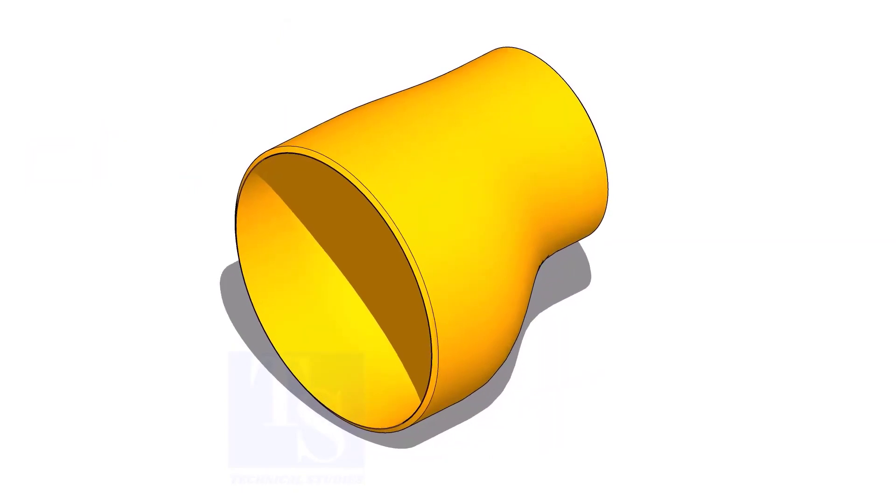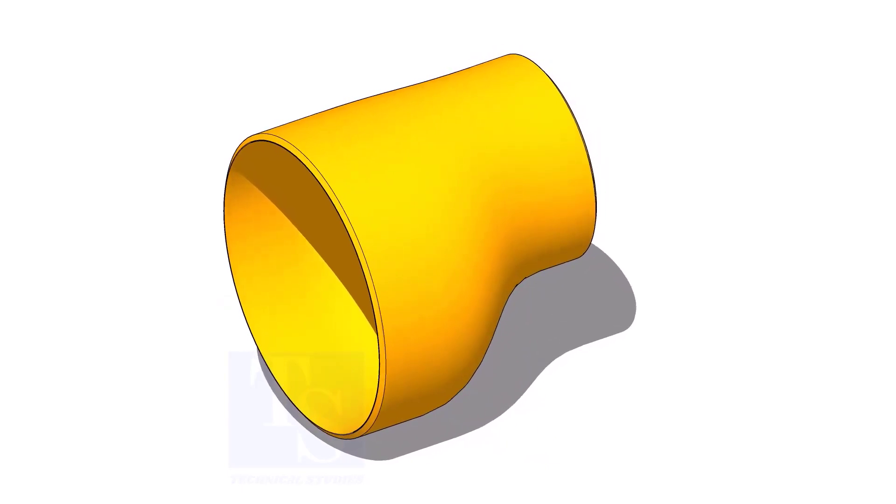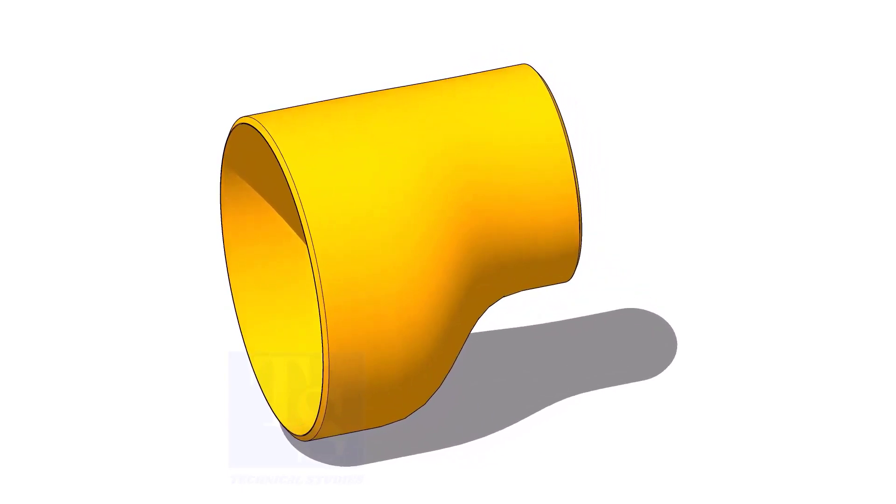Usually, the eccentric reducer fit up as the flat side is up or down. To make this possible, we need to find the exact center of the flat side.